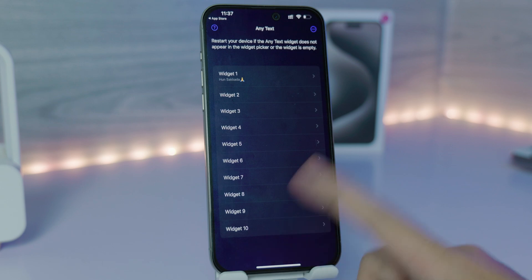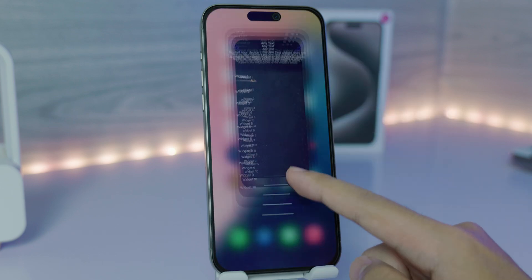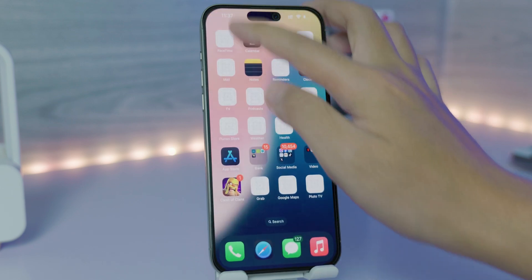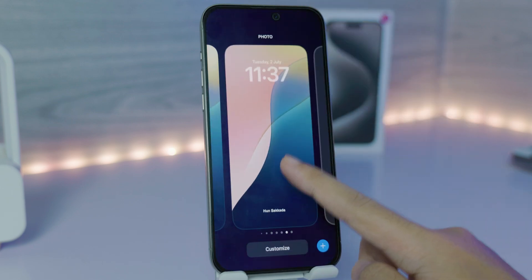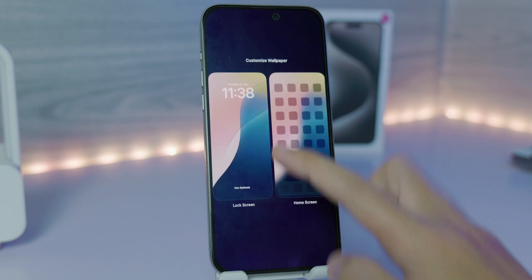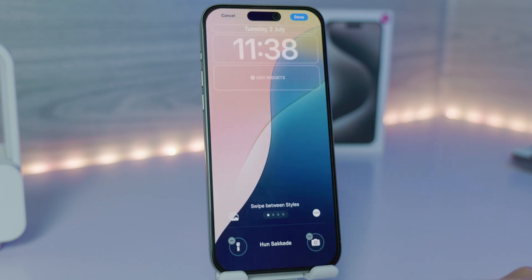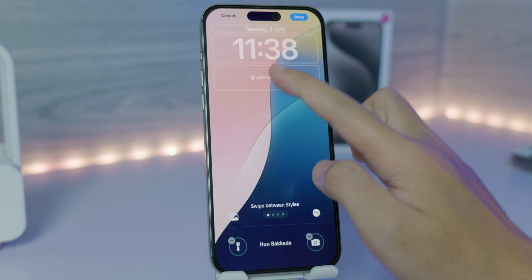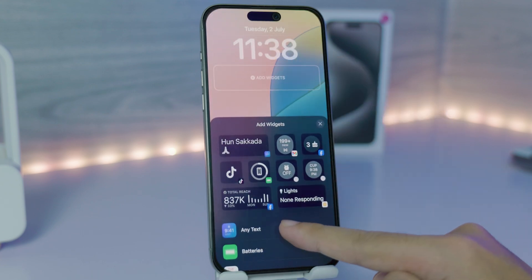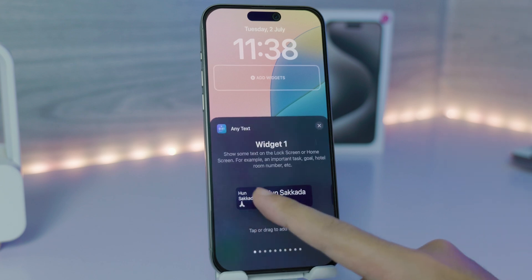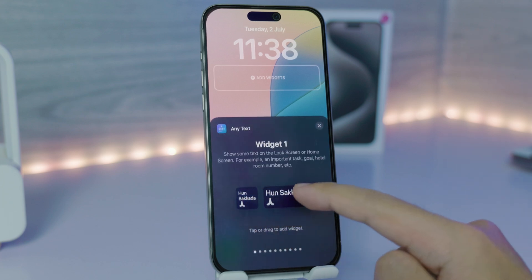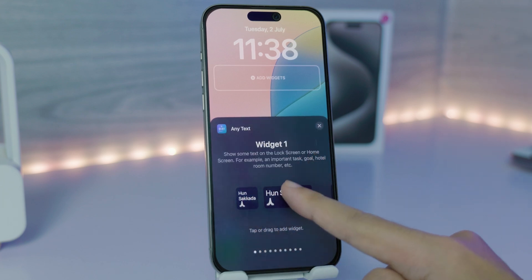After you've set the name, go back, then go to your lock screen, hold on the lock screen, click on Customize, and select Lock Screen. Click on Add Widget, go into Any Text, and you'll see a small one or a bigger one — I prefer the bigger one, so click on it.